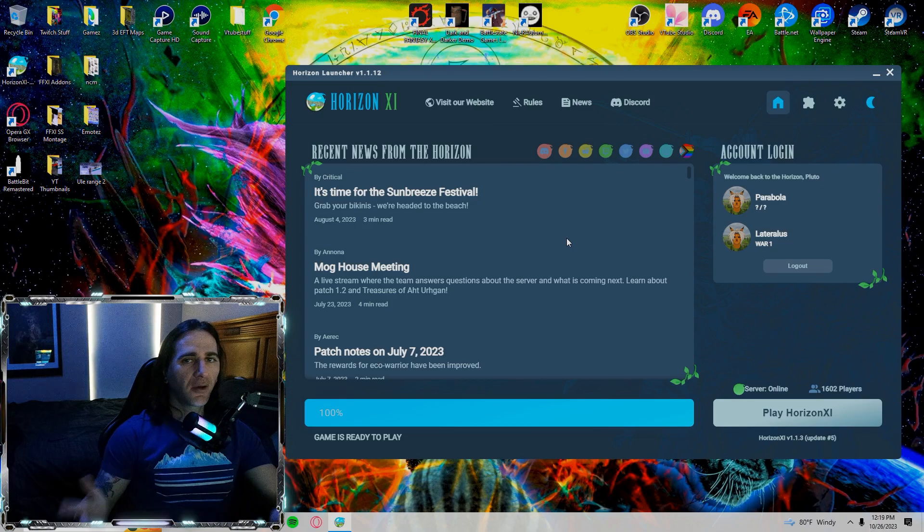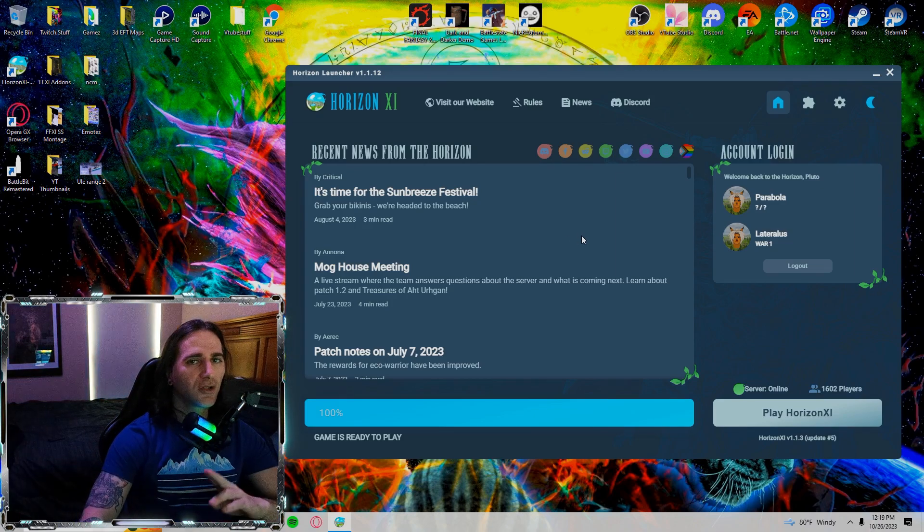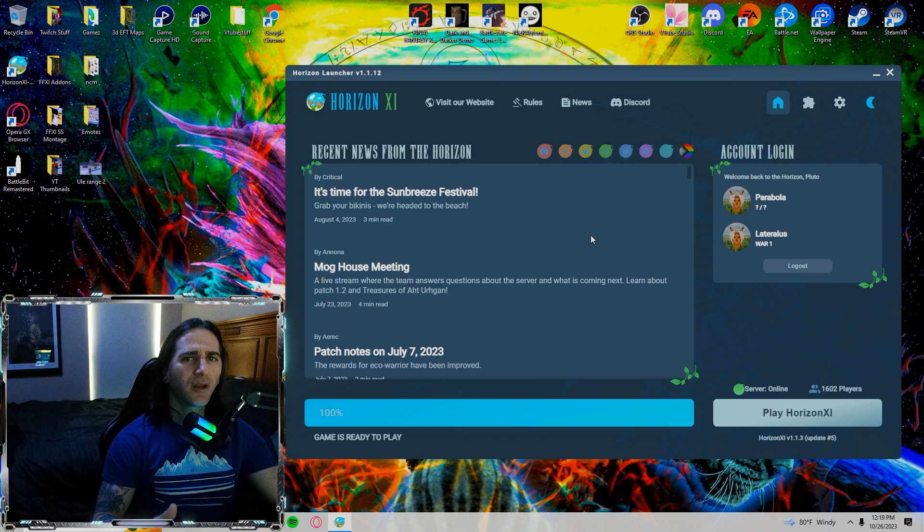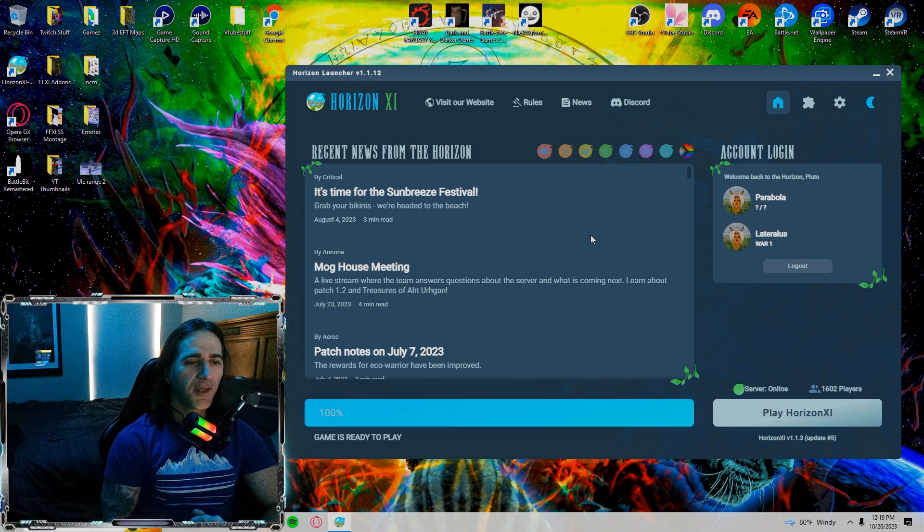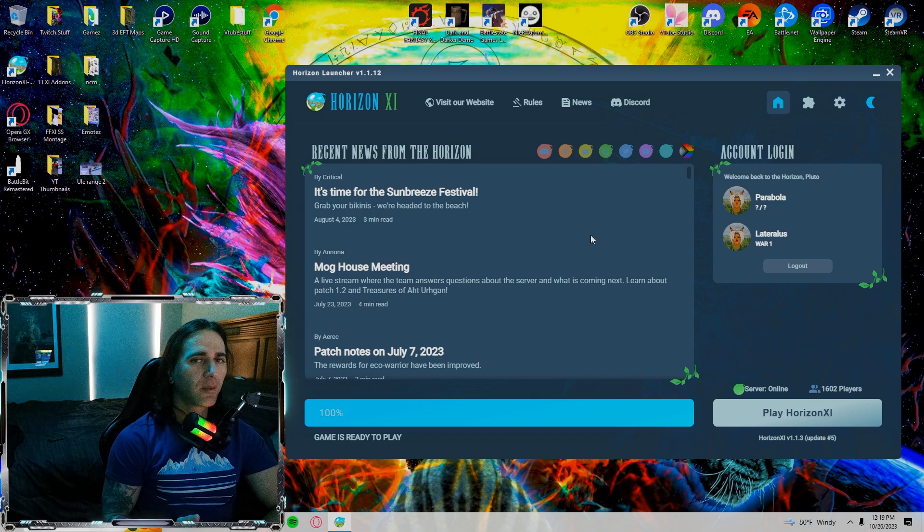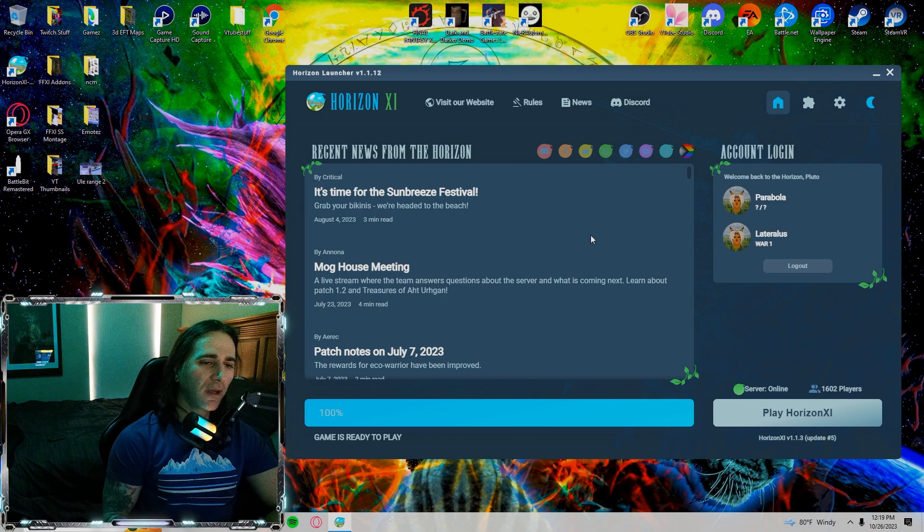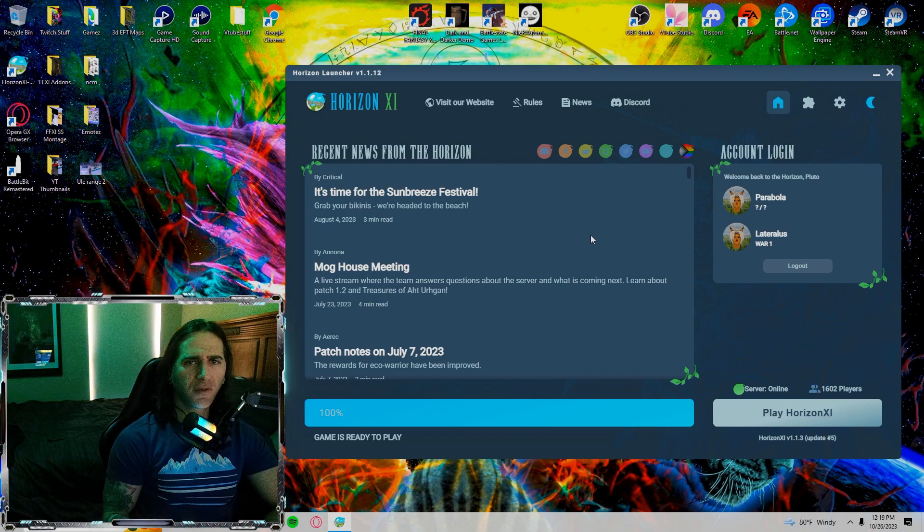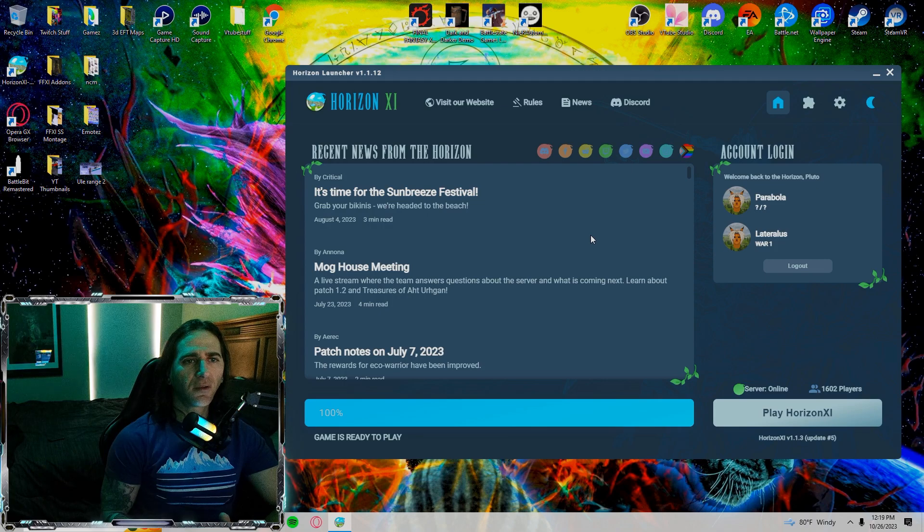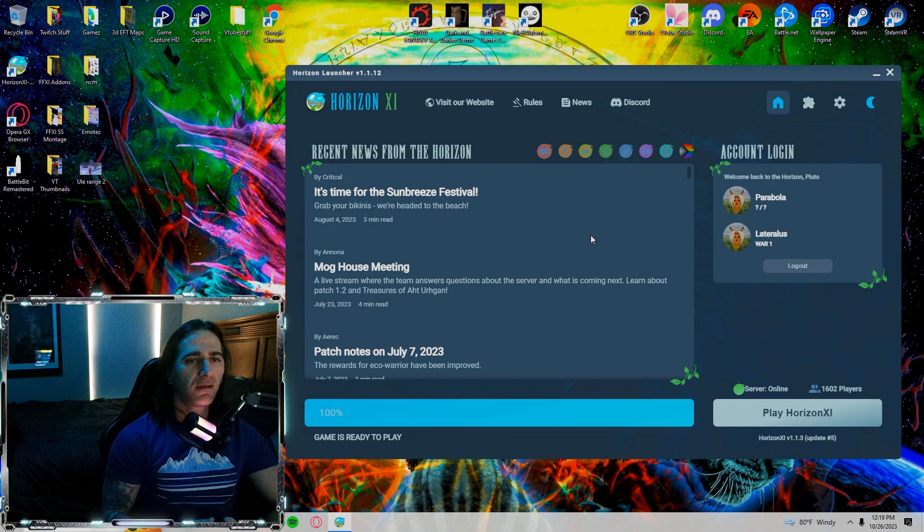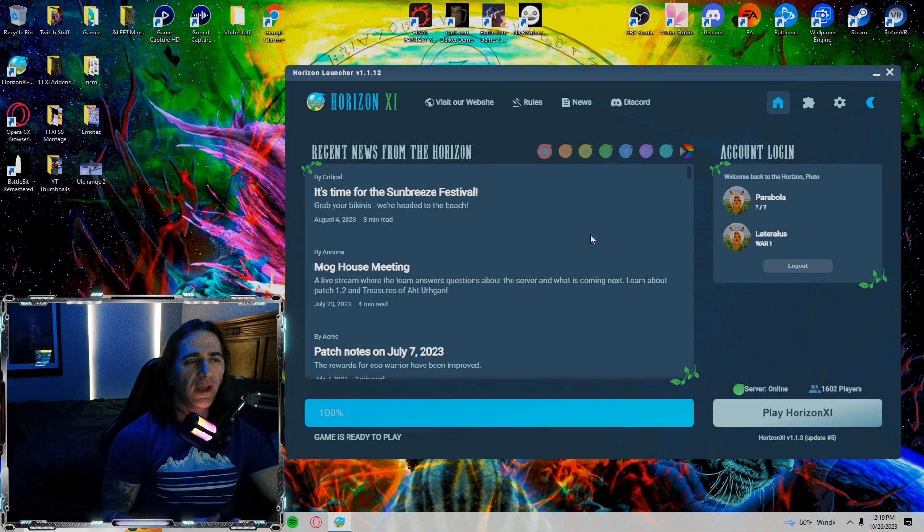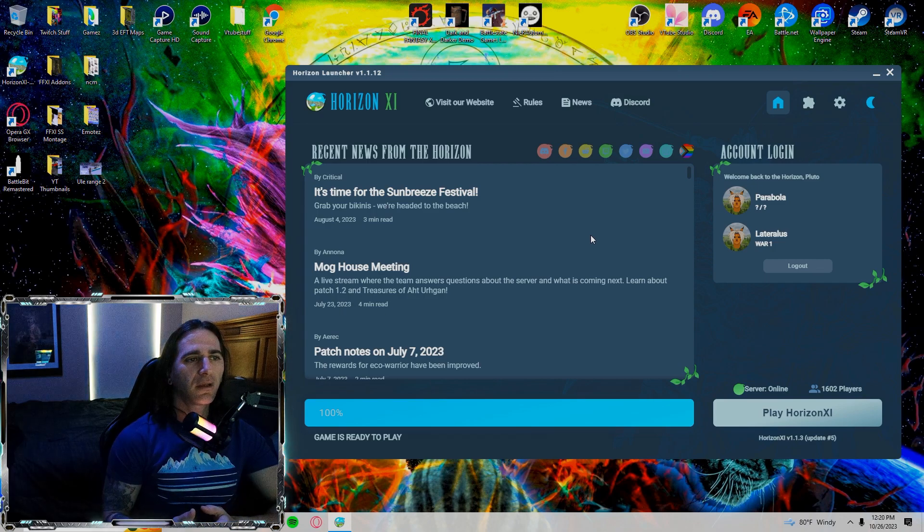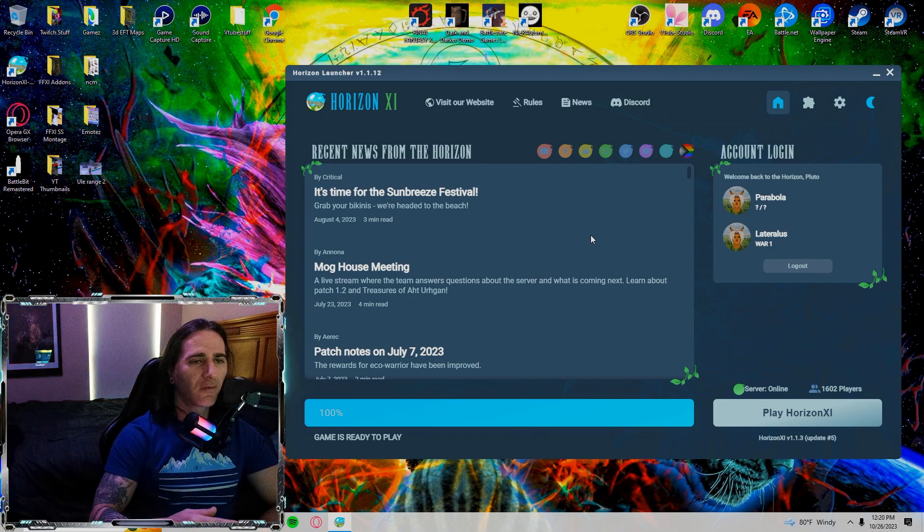Hey, what's up guys, it's Parabola here and I'm coming at you guys with a short video today, just running through my settings. These are the settings that I like to play with.